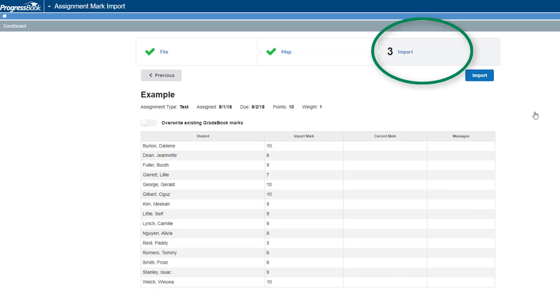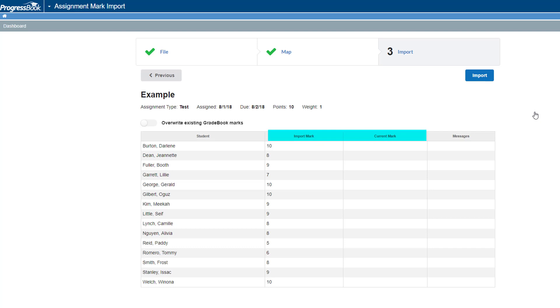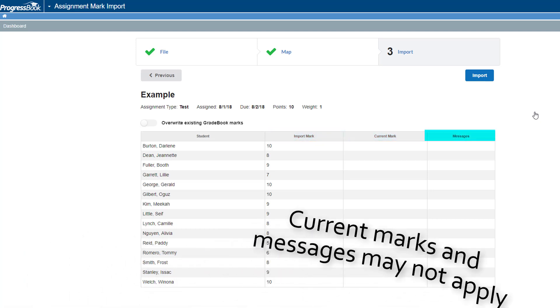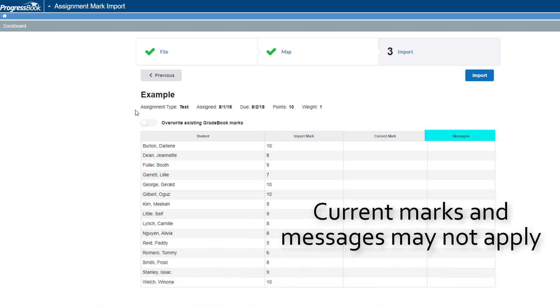The Import tab displays with a grid of students, their marks to be imported, and their current marks. If you encounter any errors, the grid also displays them in the Messages column.